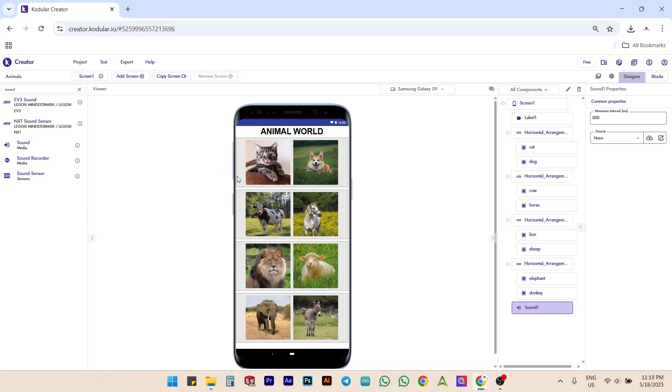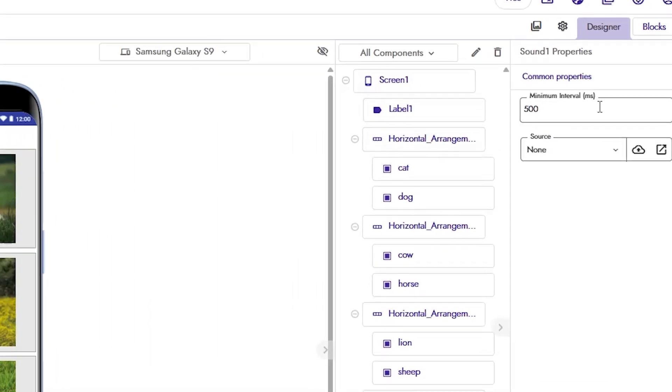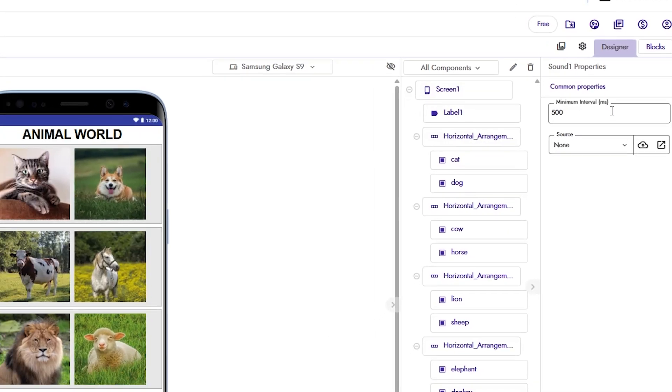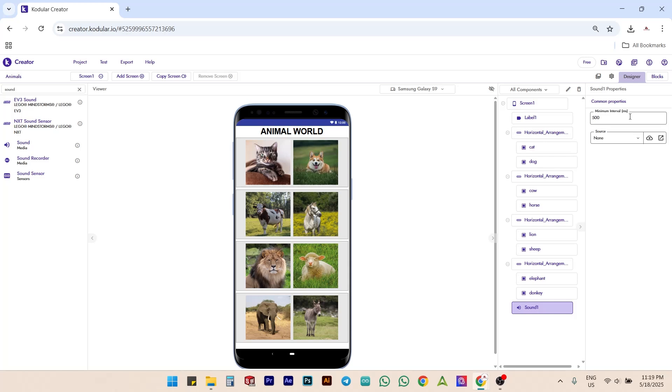Here we can see that the sound component is not displaying inside the smartphone layout since it is an invisible component as we discussed in the chapter 2 tutorial video. Here, in the properties of the sound component, we have a text box with the title minimum interval in milliseconds. It is the time gap needed between playing two sounds.